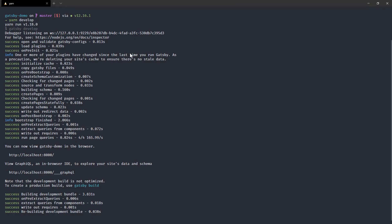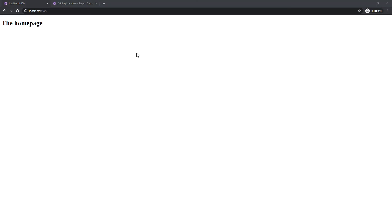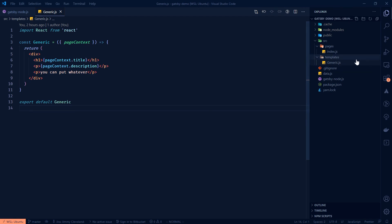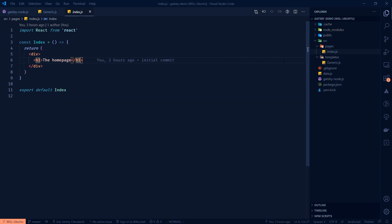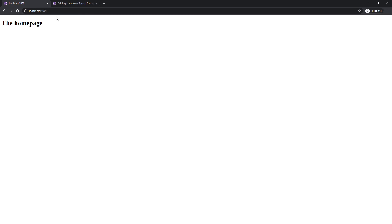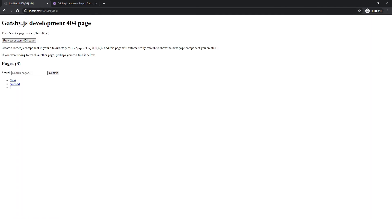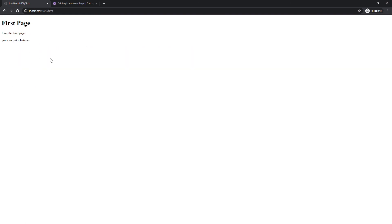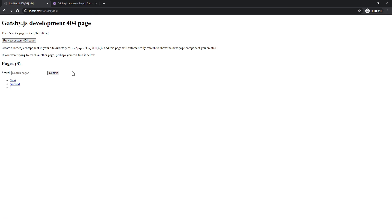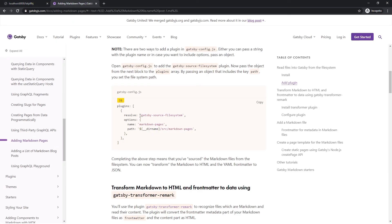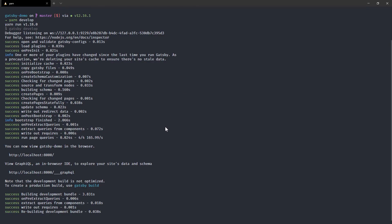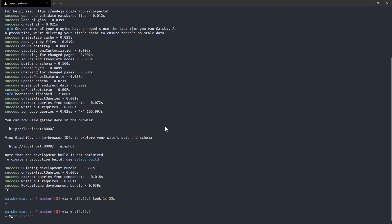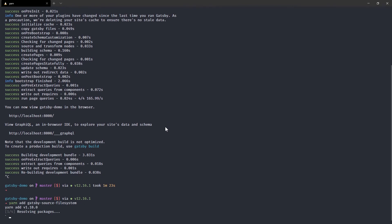Our server should be up and running now. We have the home page and for a quick refresher the home page is not created dynamically or generated content, it's just a static thing. But if we go to some gibberish URL it'll take us to the 404 page and we can see that we have first and second from our data. Now we want to add Gatsby source file system.